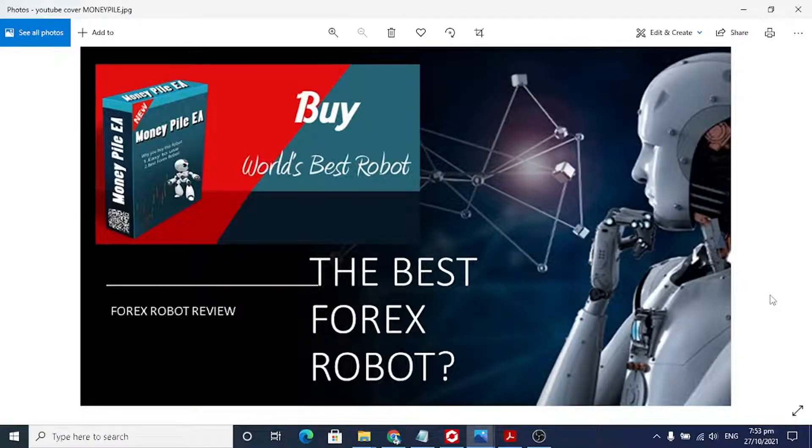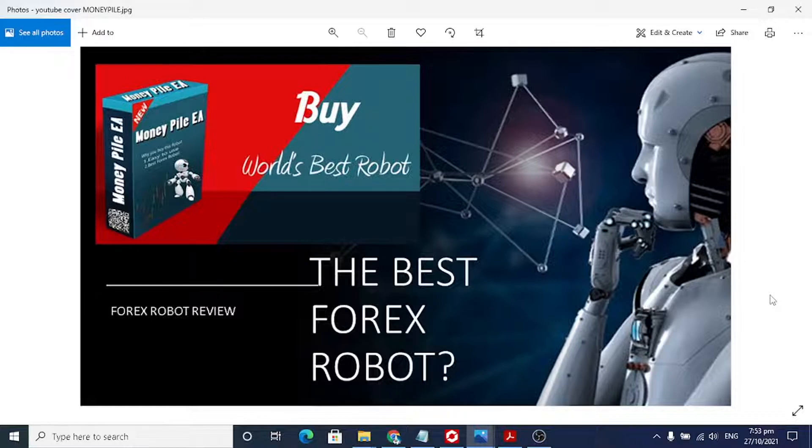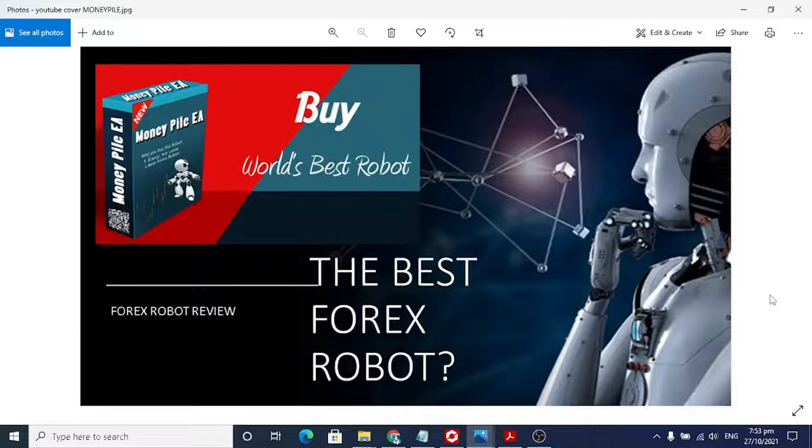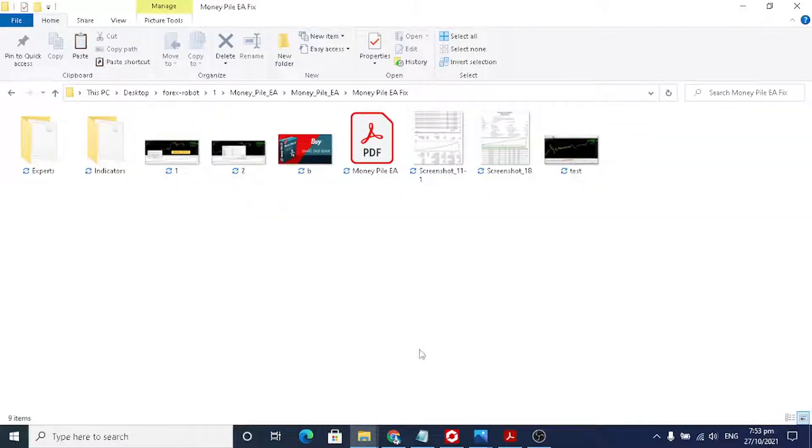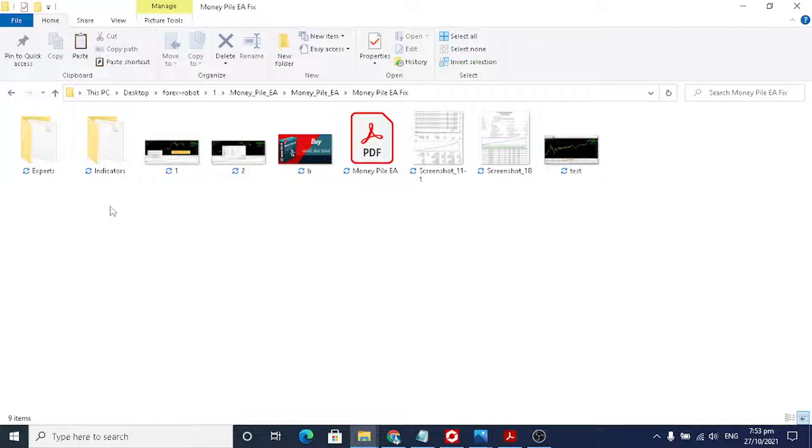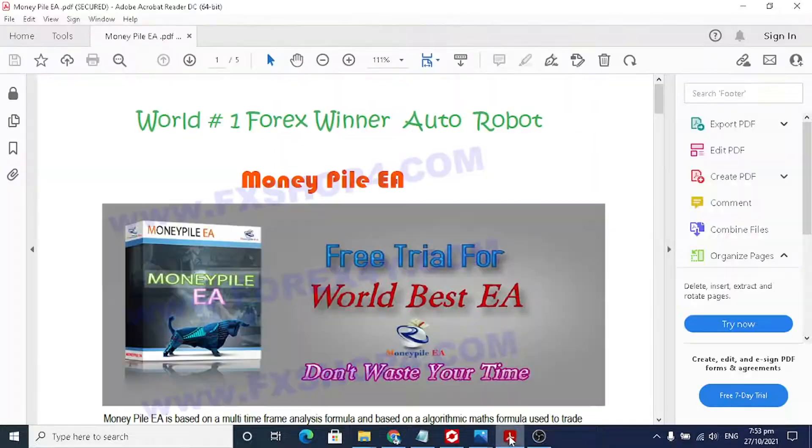Hello forex traders, I want to review one forex robot named Money Pile EA. If you buy this robot, you will have these two folders: expert indicators and some files. Let me check the PDF files. This is the details.